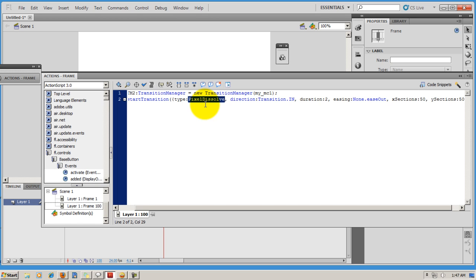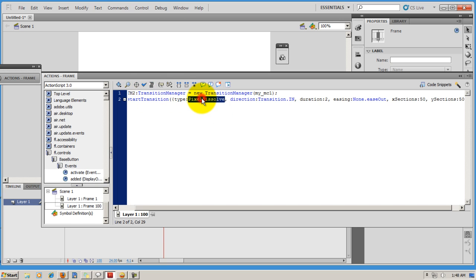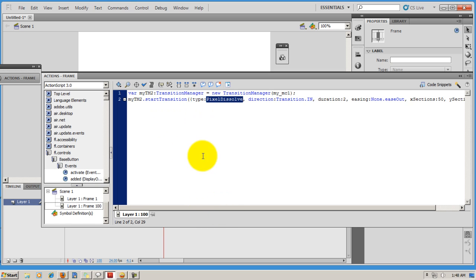to my website, which is www.adobecs5.in. Just send me a small email requesting the code and I'll post the code to you, it's a promise. Here I'm using the Transition Manager, and Pixel Dissolve is the type of effect that I've used.